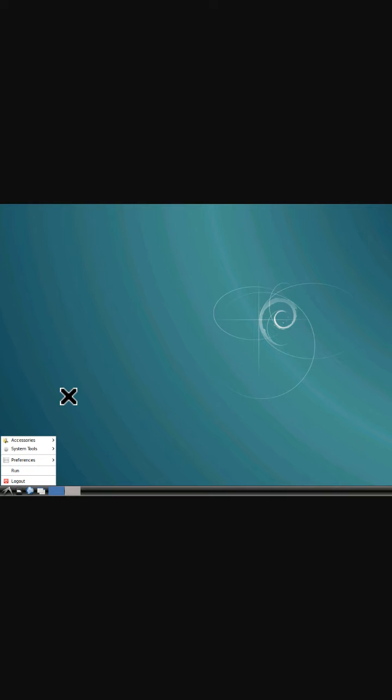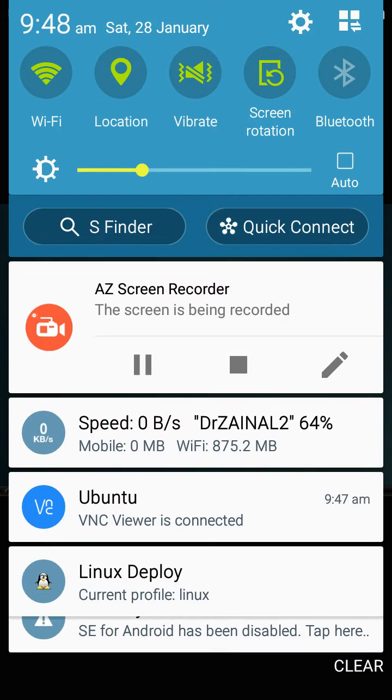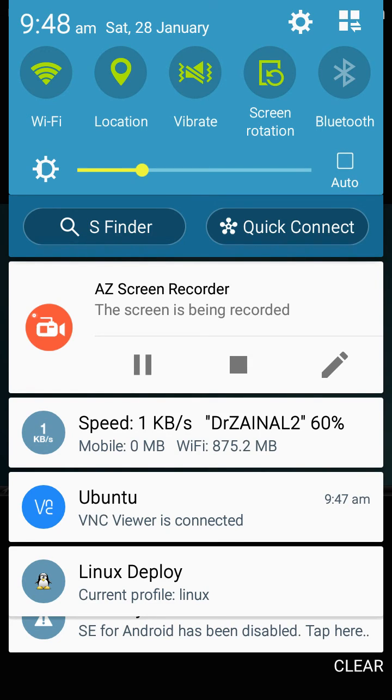So Ubuntu on your phone. Thanks for watching this video. In the next video I will show you how to install browser and other things in Ubuntu. Thanks for watching.